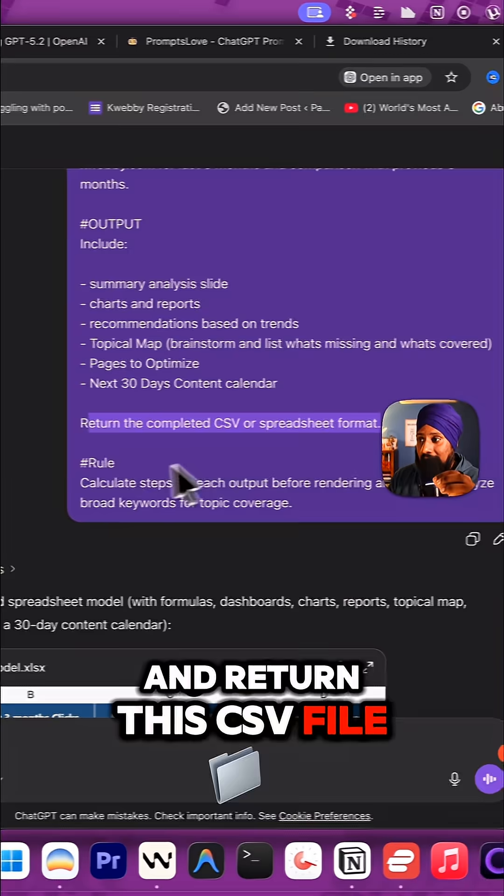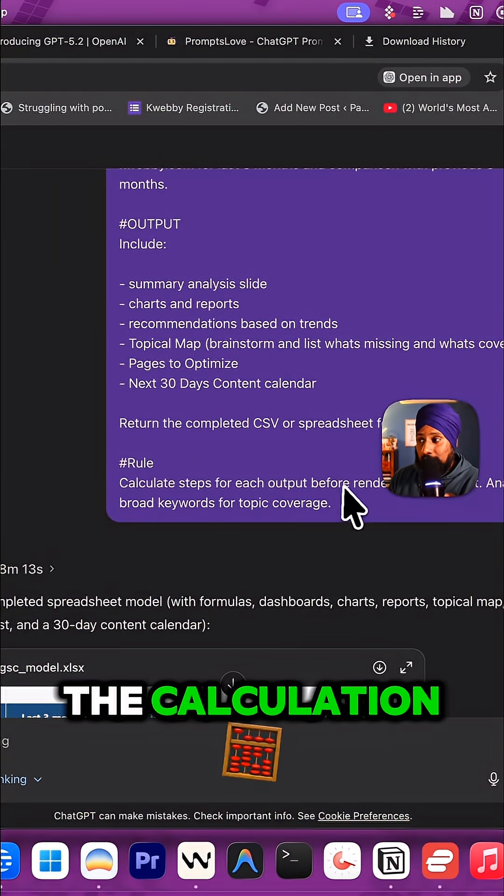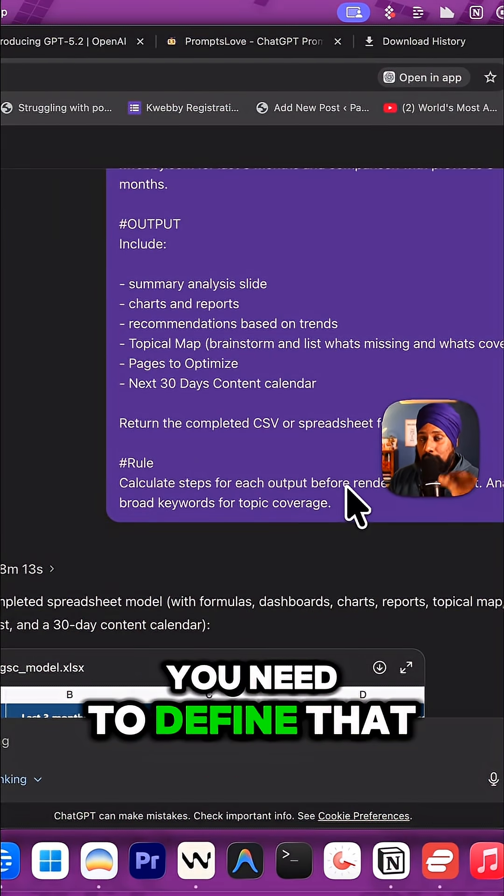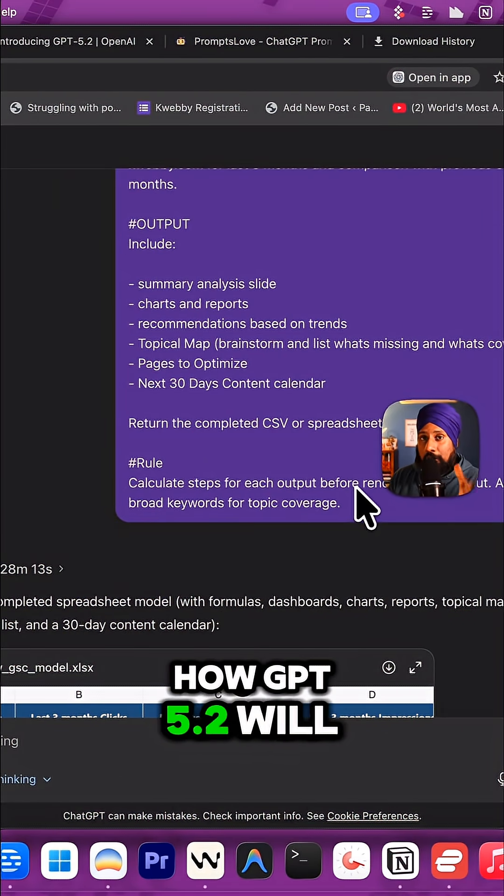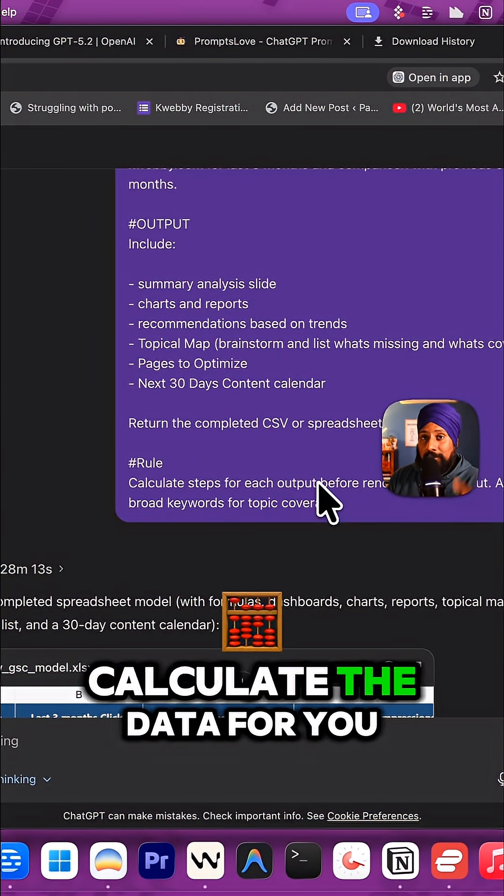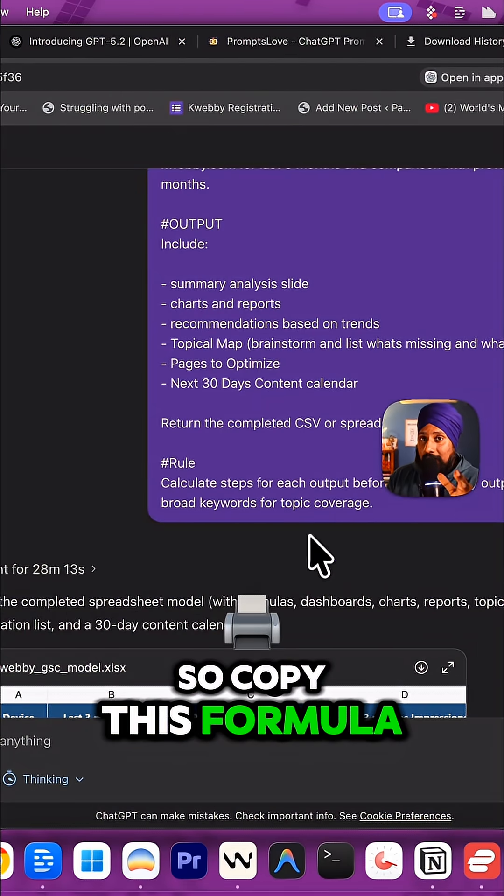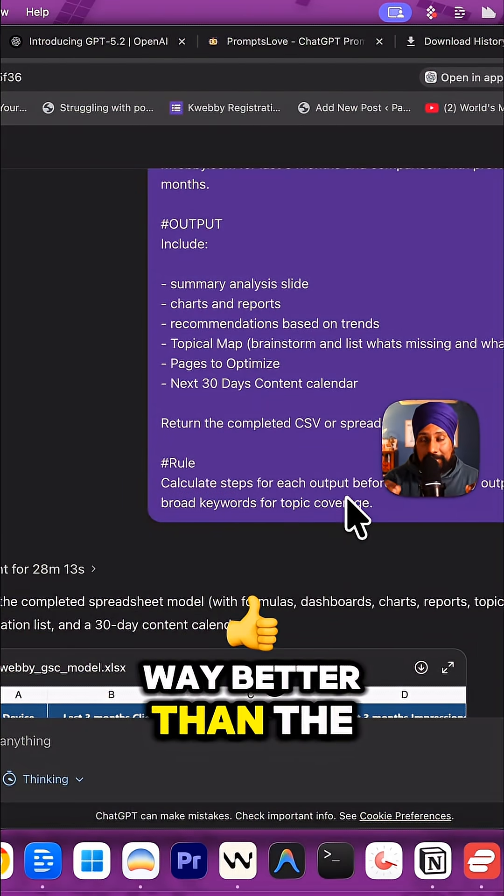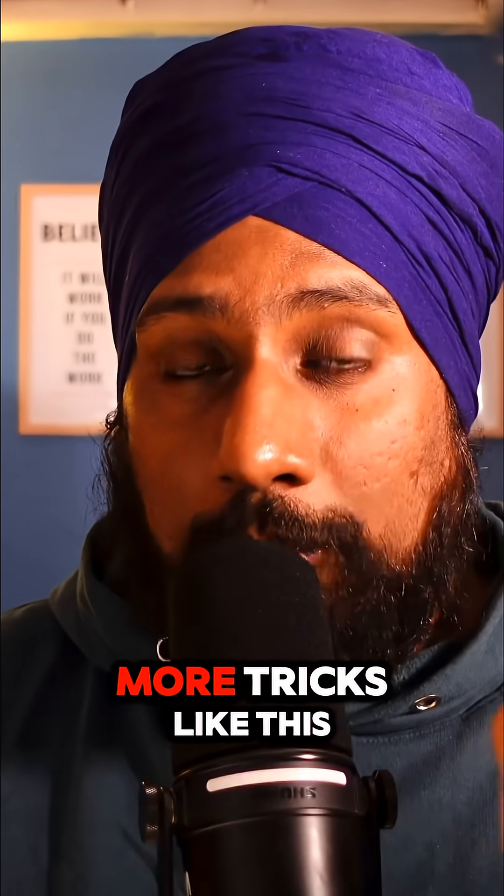The rule is for the calculation - you need to define how GPT 5.2 will calculate the data for you. Copy this formula and your output will be way better than vague prompts.